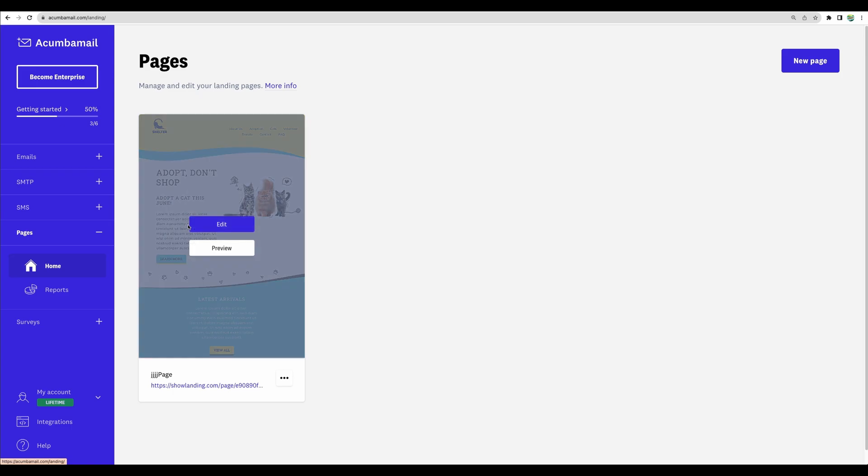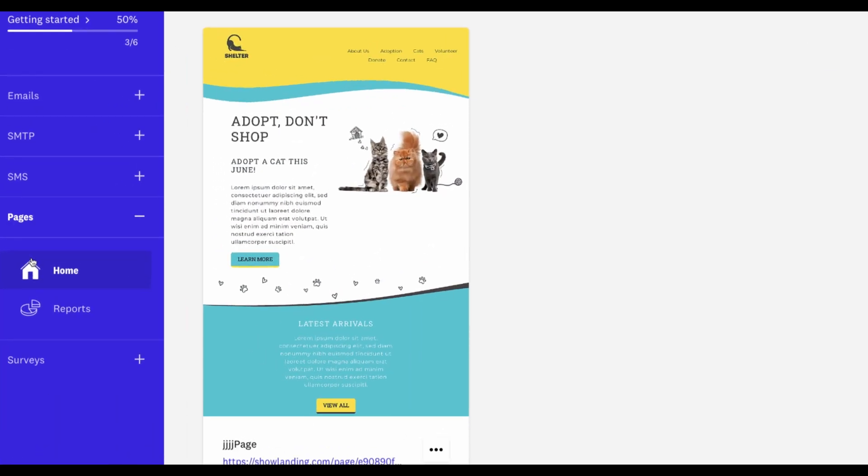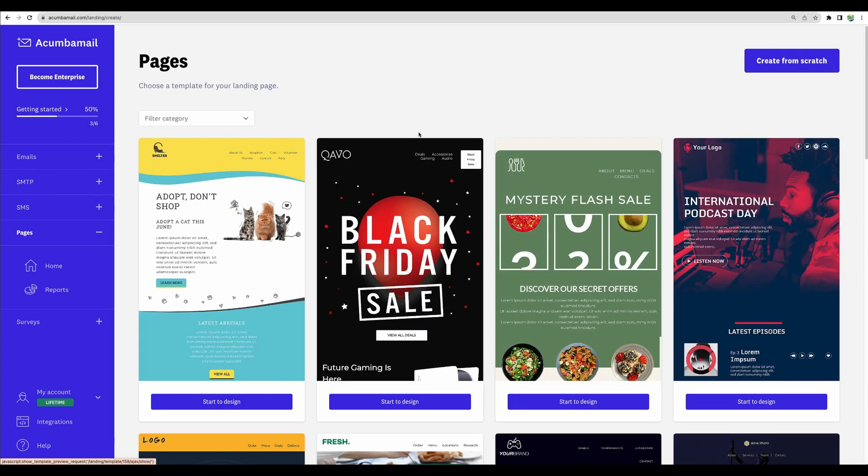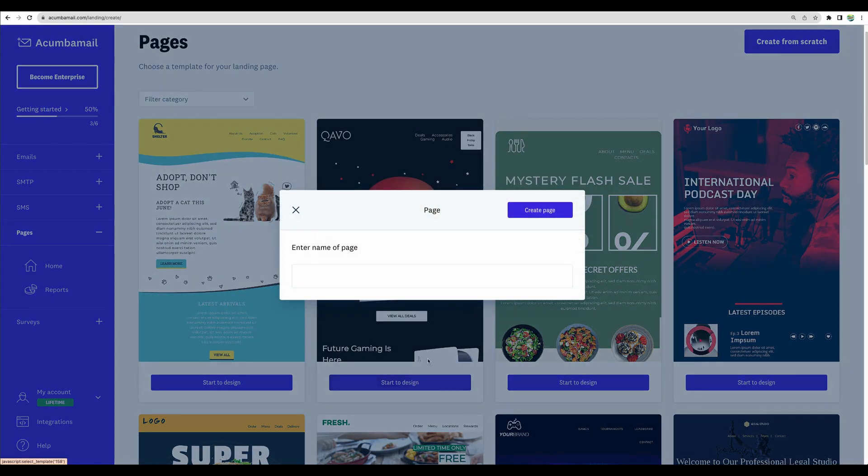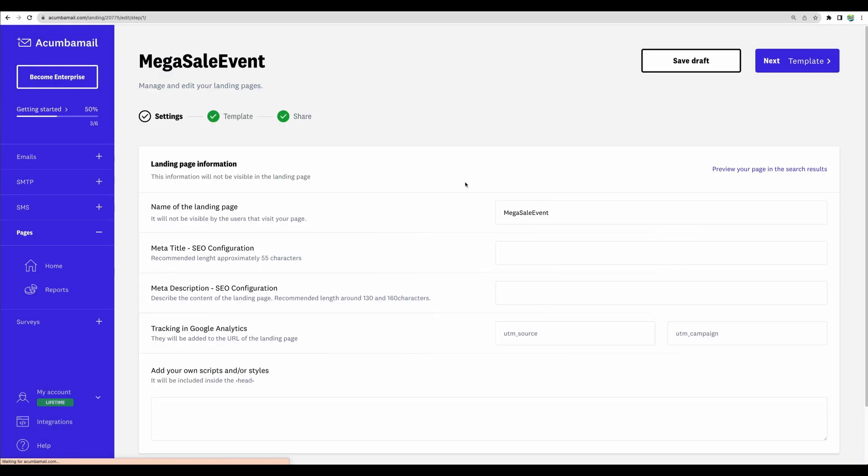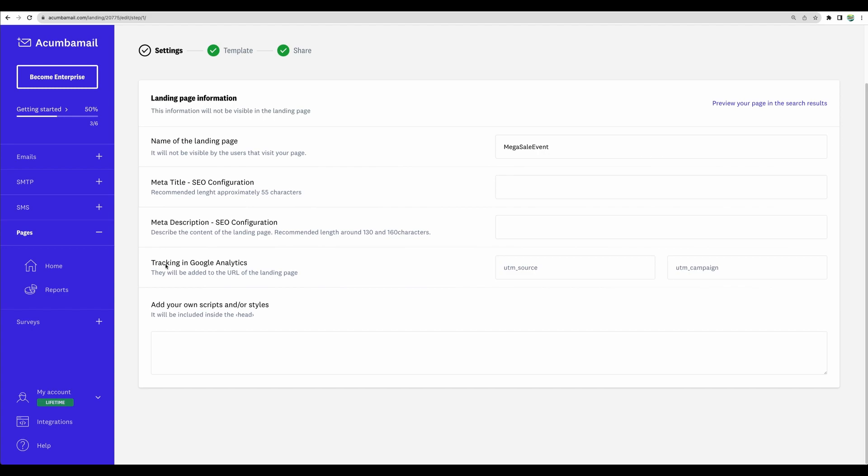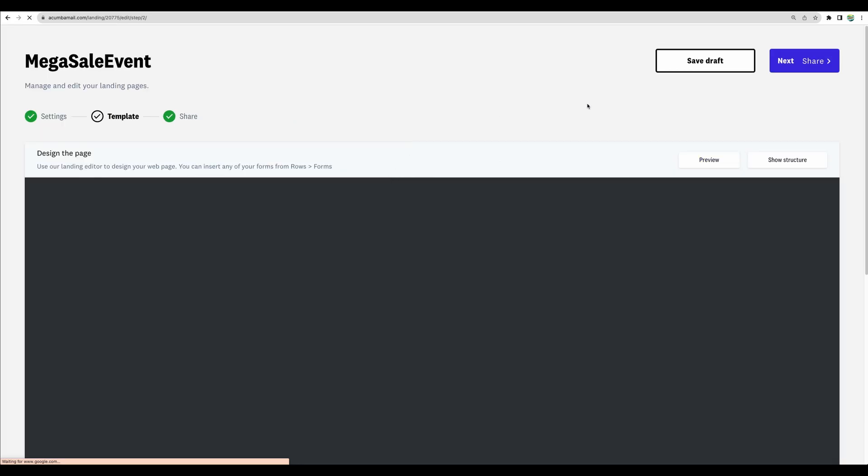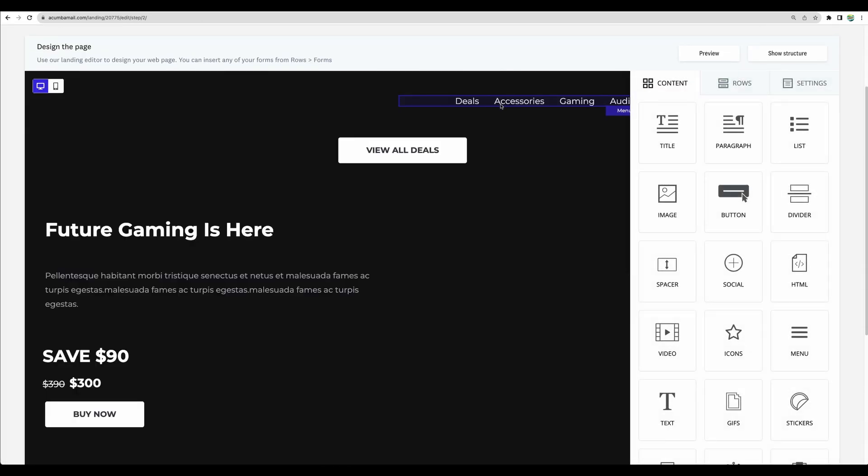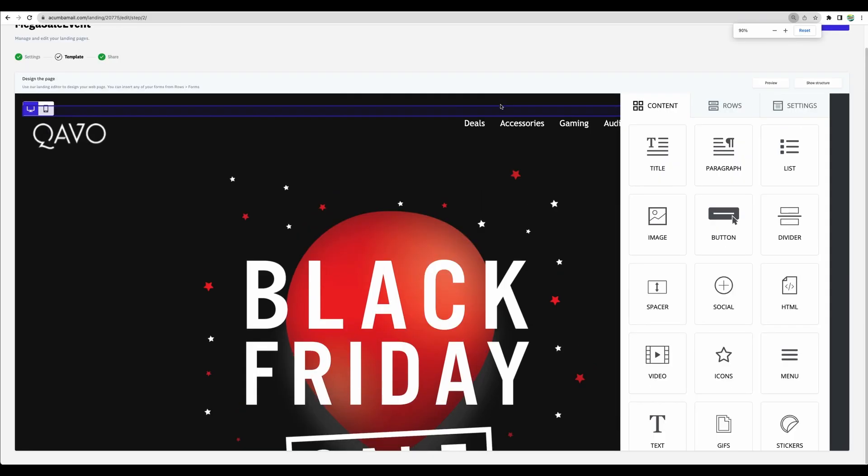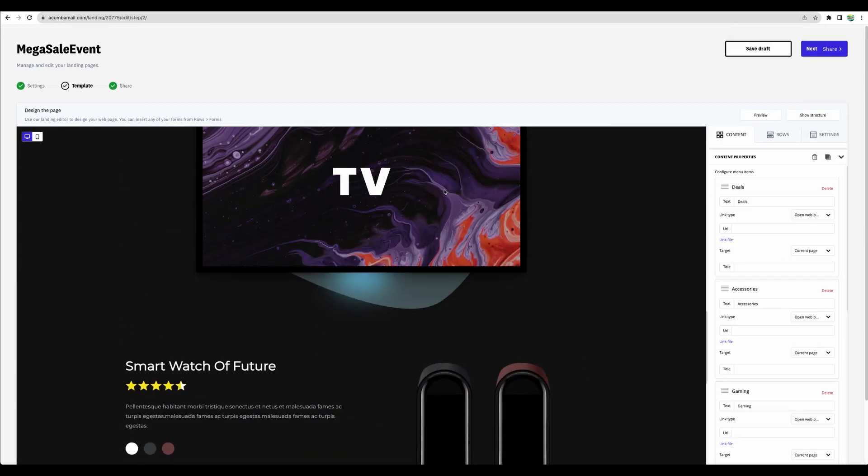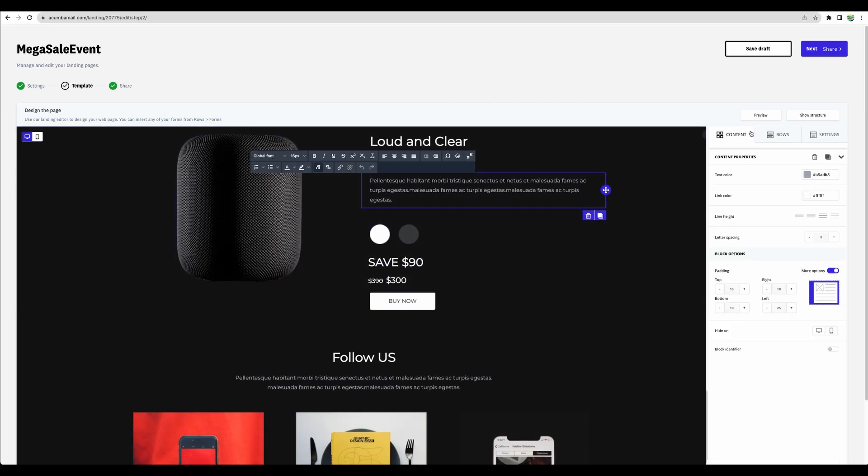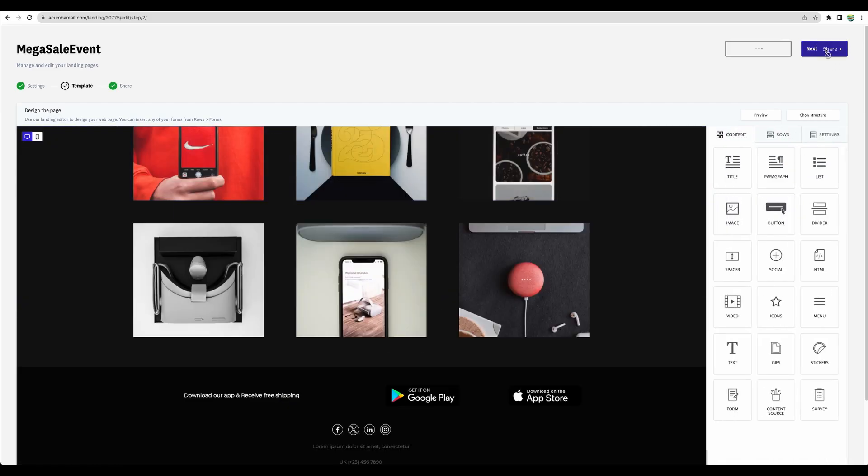All right. Moving to another feature that Akumba Mail provides. It is pages. We can create a new page. There are templates available. Let's start with this one. Let's go. We will be able to define different metrics like Google Analytics tracking parameters. Go next. We will be able to have full control of how our page looks like and be able to modify and adjust that. Let's go next.